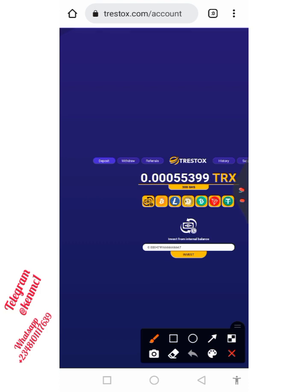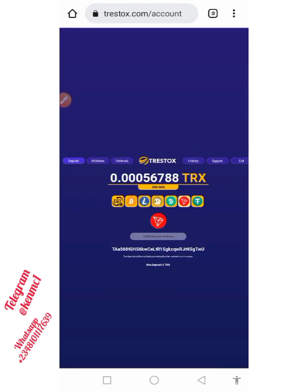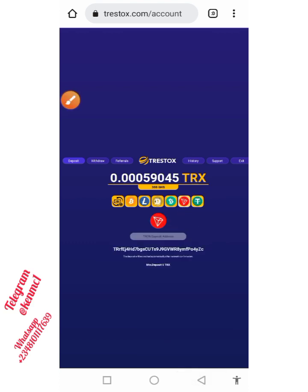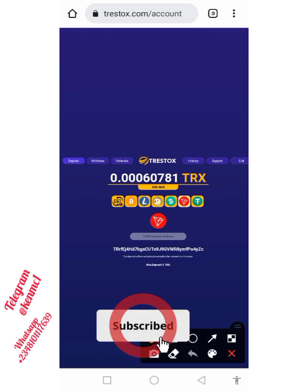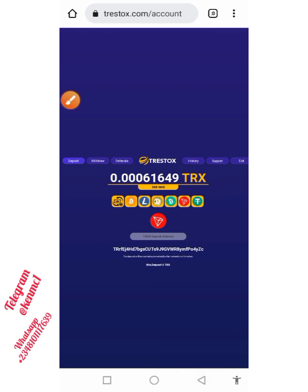To deposit, just click on any of these assets here, choose the one you want to deposit through, and once you click on that you're going to see the address you need to send your assets to. For example, if you click on Theta you will see your deposit address, and if you click on Tron you also see your deposit address. Just check that out and click on the asset you want to deposit.